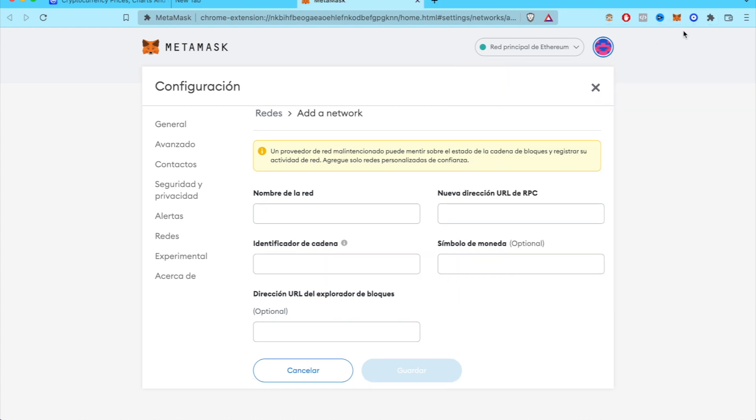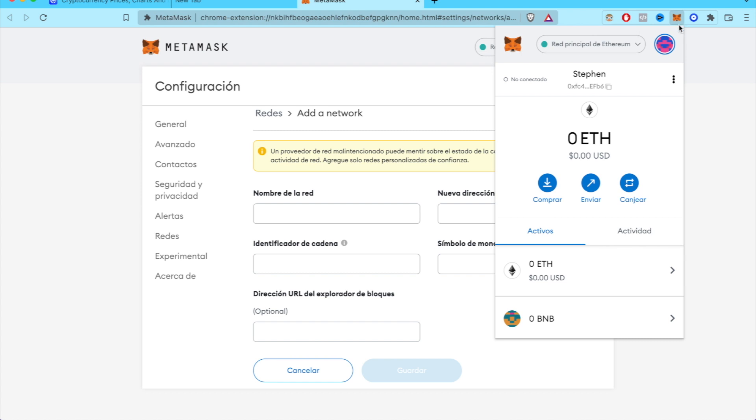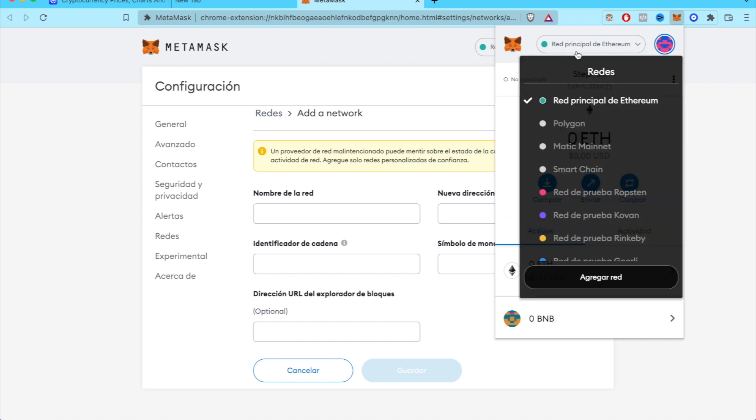So when you create yourself a wallet of MetaMask, it will ultimately send you guys into the main network of Ethereum.